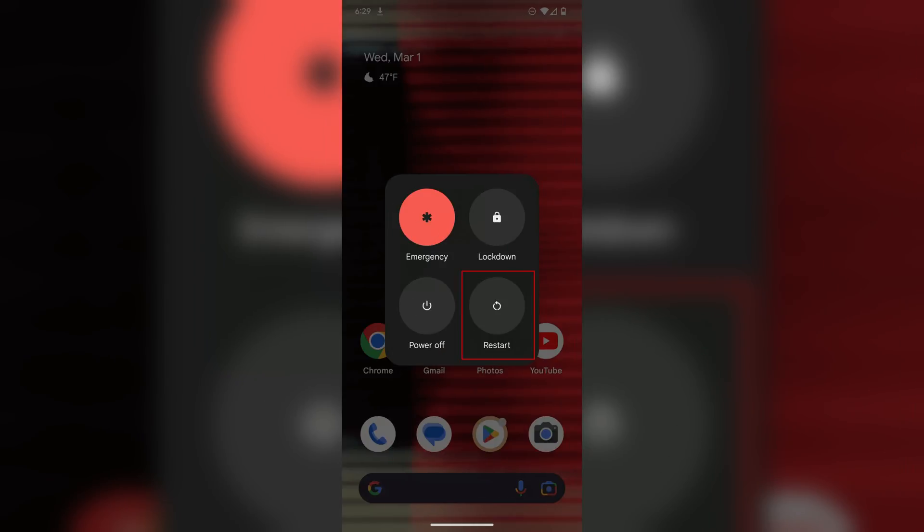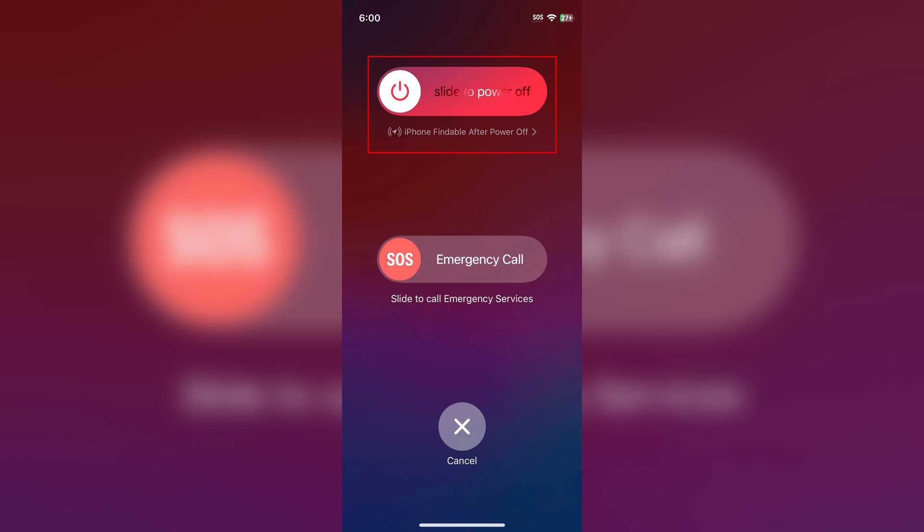You can also try to turn your device off and on again, usually done by just pressing down on the power button until you get a menu of options. One of them will be to restart the device, so simply just do that. Or if you're on iPhone, it will give you the option to turn off the device by swiping across your screen. So just do that and then turn your device on again by holding down on the power button.